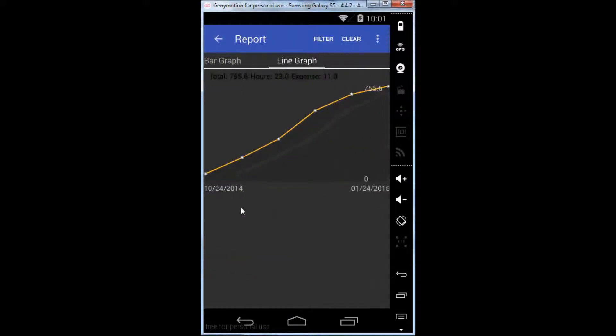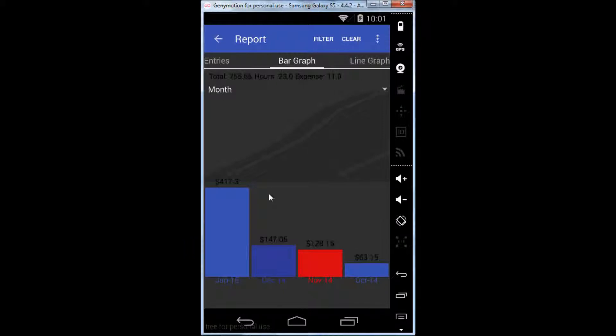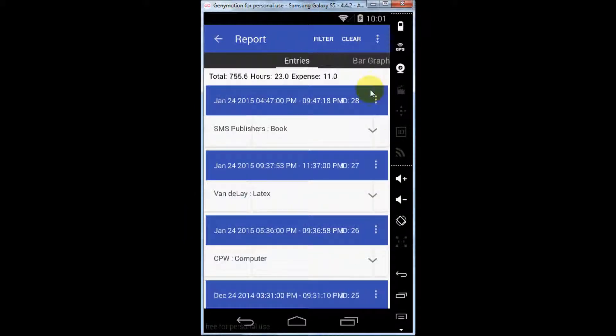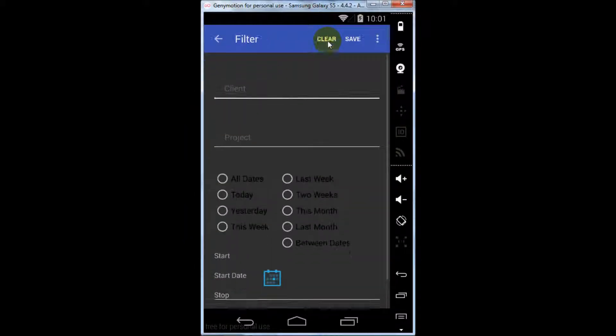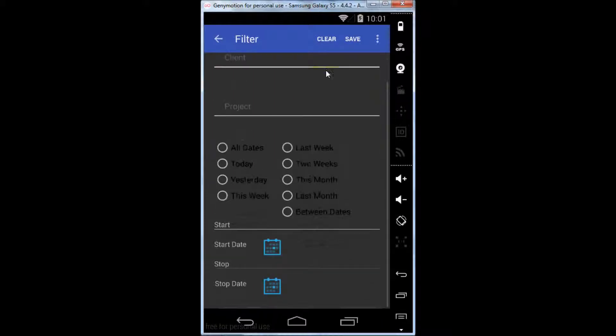You also have the ability to filter any of your work entries. You can filter by client, date, or project.